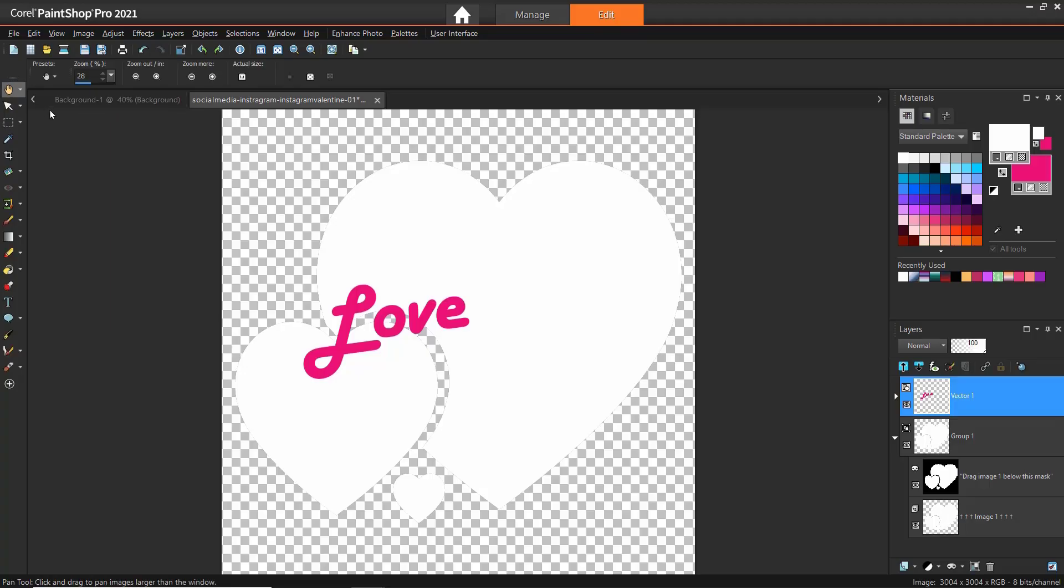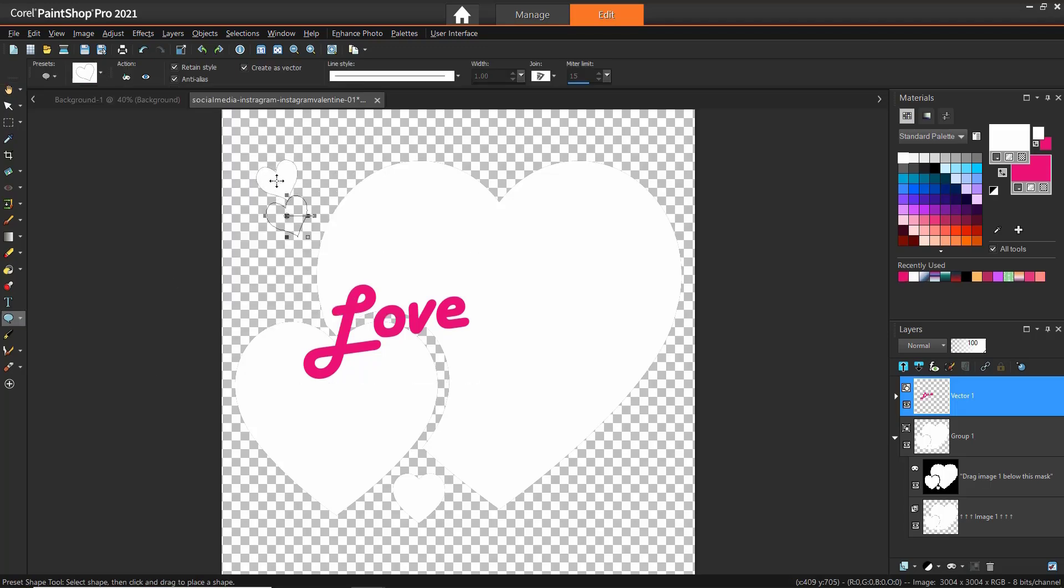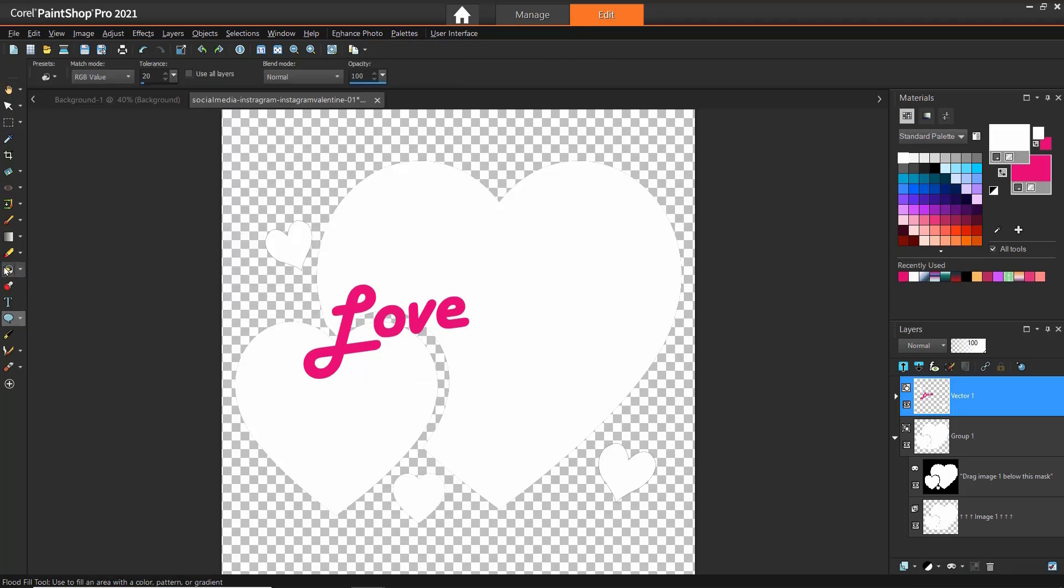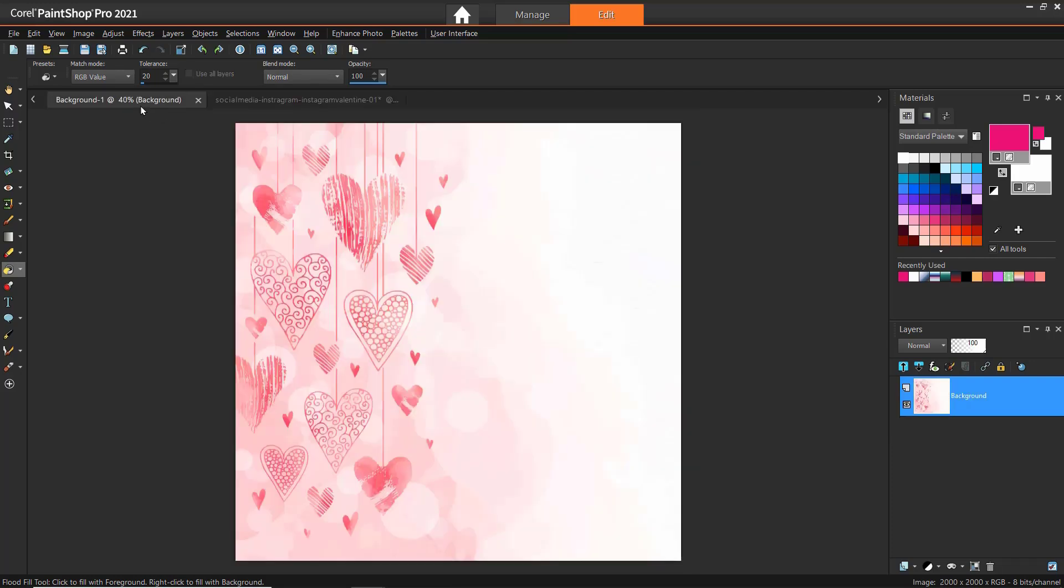We can also add some more custom design elements to this template. Click on the Preset Shape tool and click and drag to add some hearts to the image. Use the Flood Fill tool to add color to your shapes. I can also add some clip art pieces. In this case, I want to use a background I like from the Valentine's Clip Art Collection that you can get on the Discovery Center.